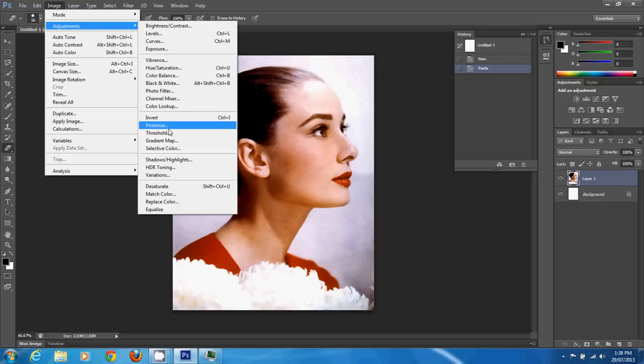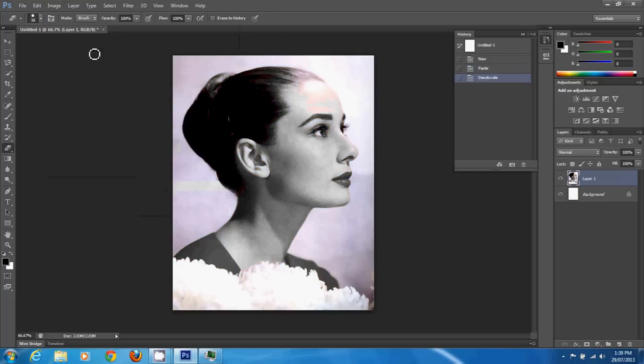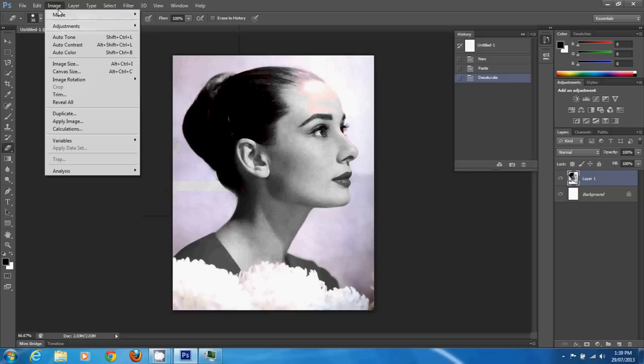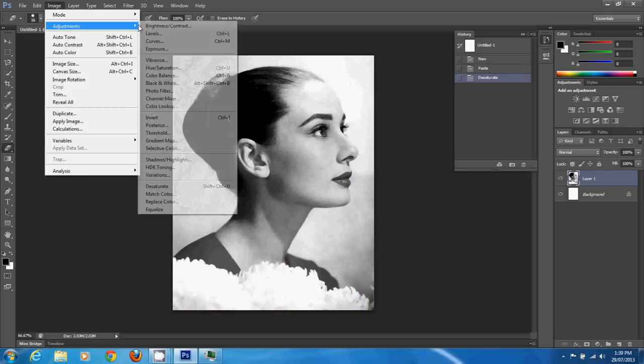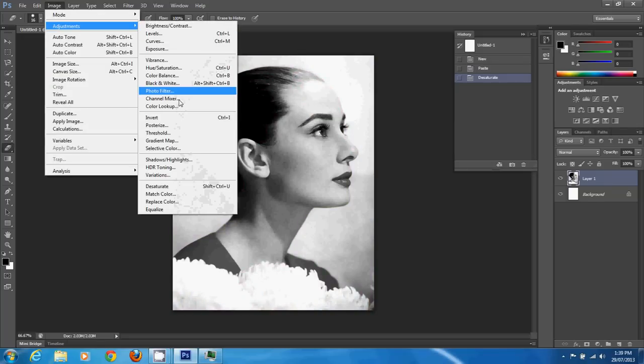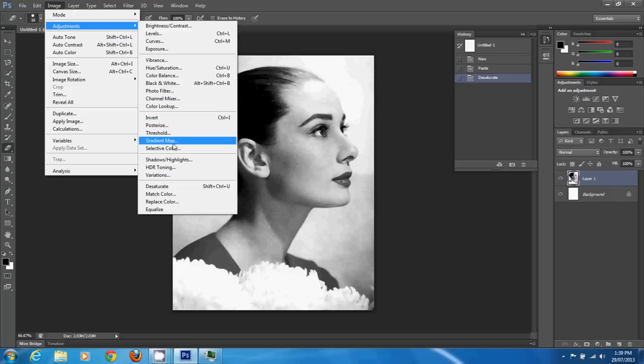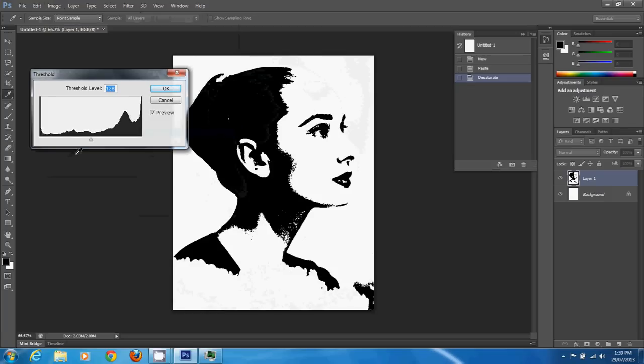Tweak her by just going straight to threshold or first desaturate her. We want to make her black and white, so let's go to threshold.